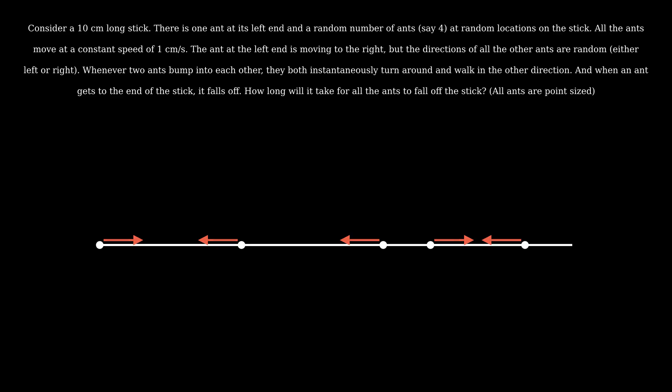And when one ant gets to the end of the stick, it falls off. How long will it take for all the ants to fall off the stick? And all the ants are point sized. Pause the video and try to figure this out.